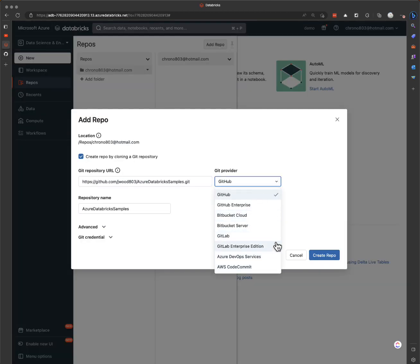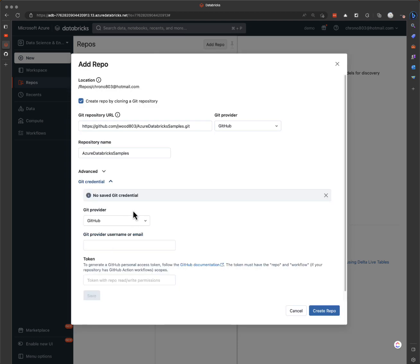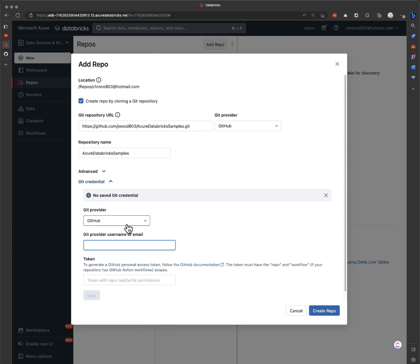You can see it supports a lot of other providers as well, especially compared to the previous version. It auto-fills the repository name and we need a git credential. I don't have one saved here, but you can either add one here or go to the right hand side and go to your user settings.